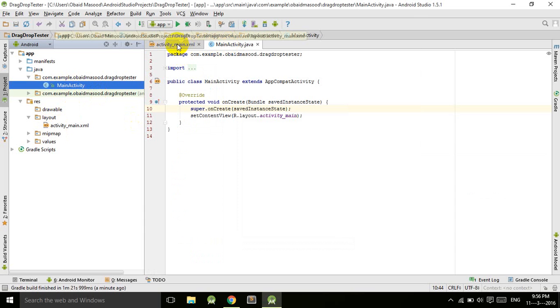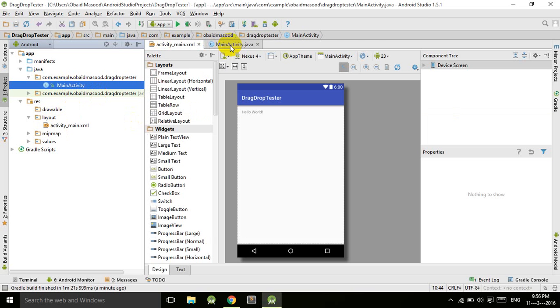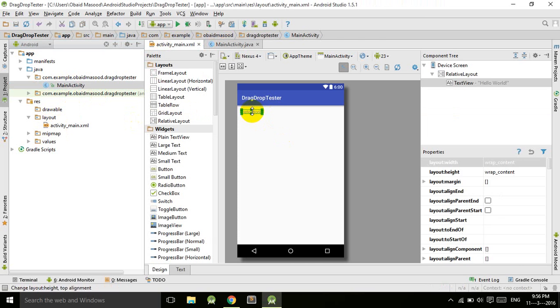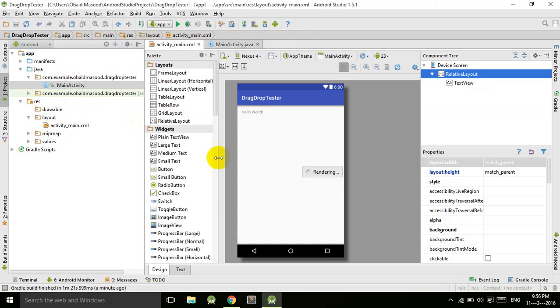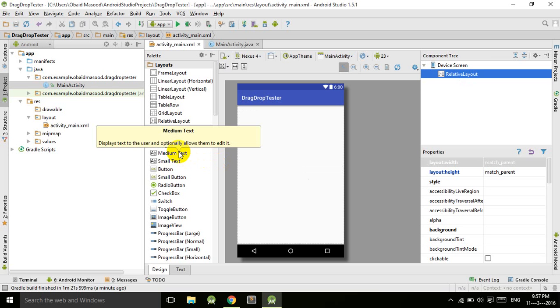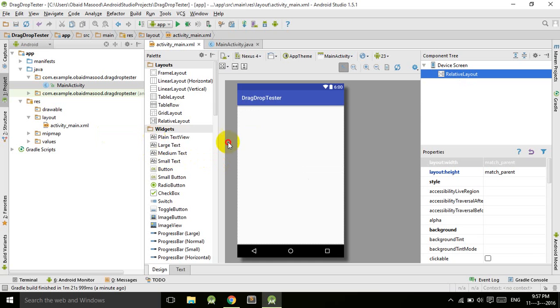First of all, let's design the layout of this project. I will delete this Hello World from here. Before working professionally, we will learn the basics of drag listener.